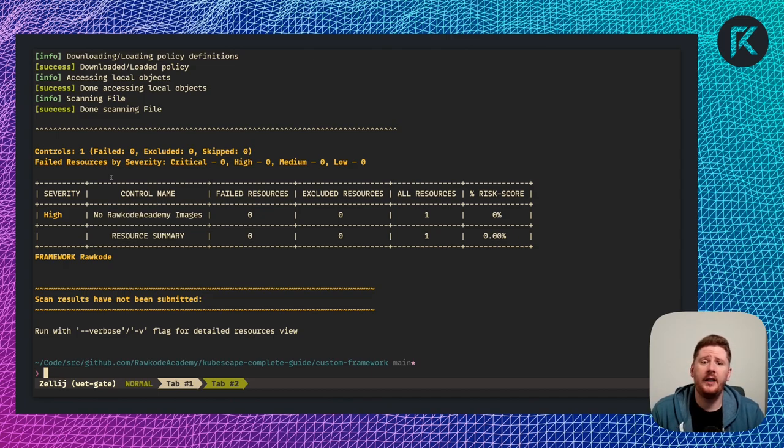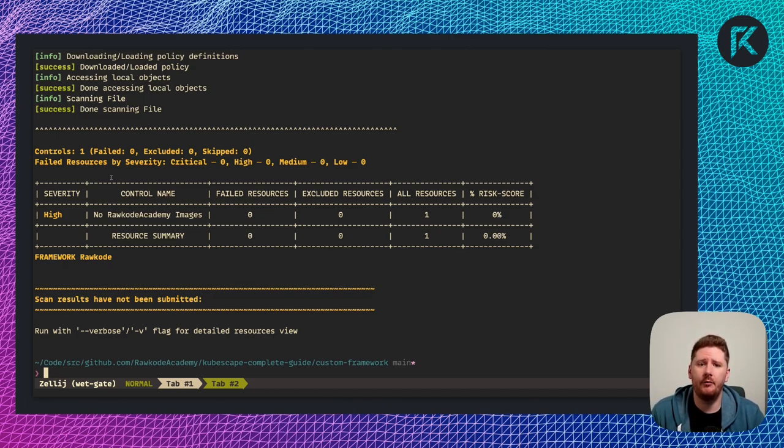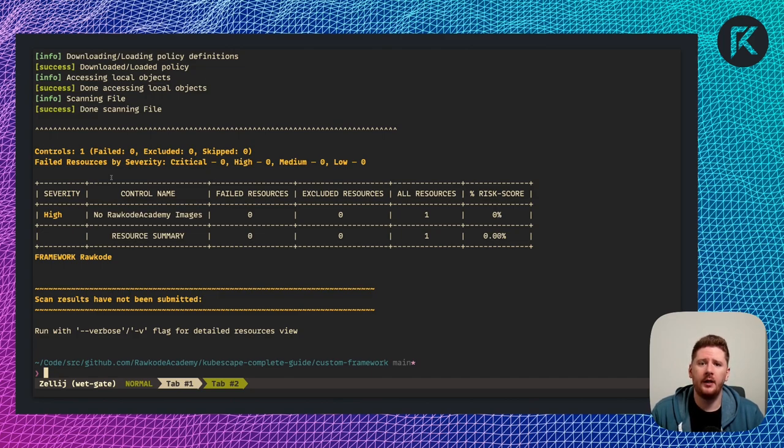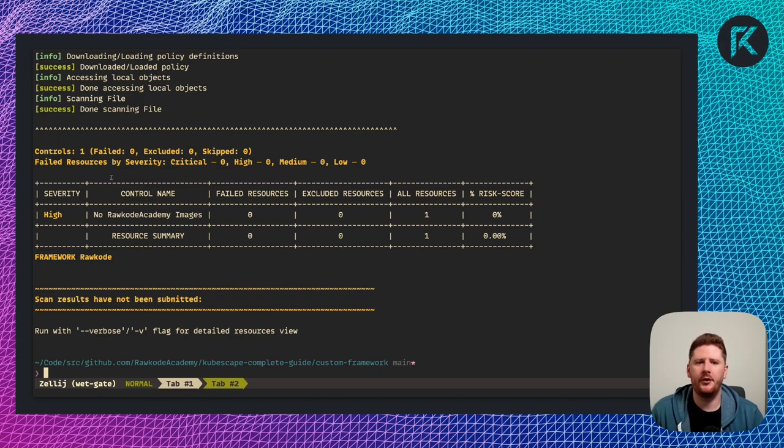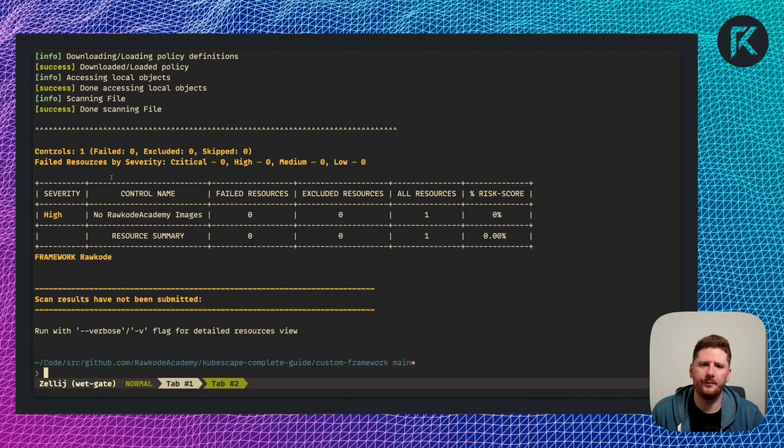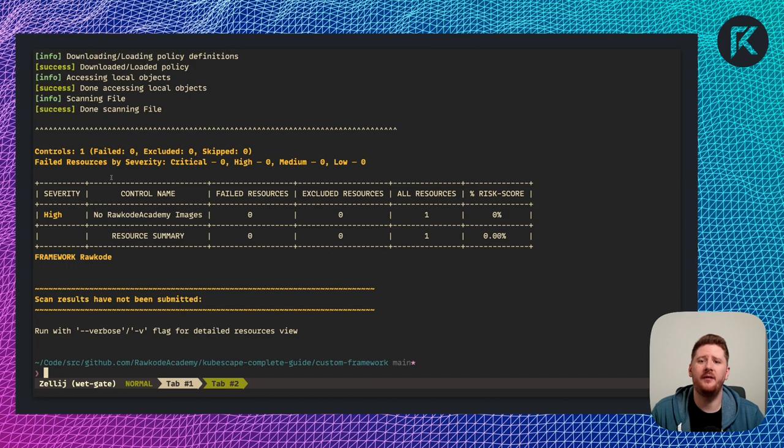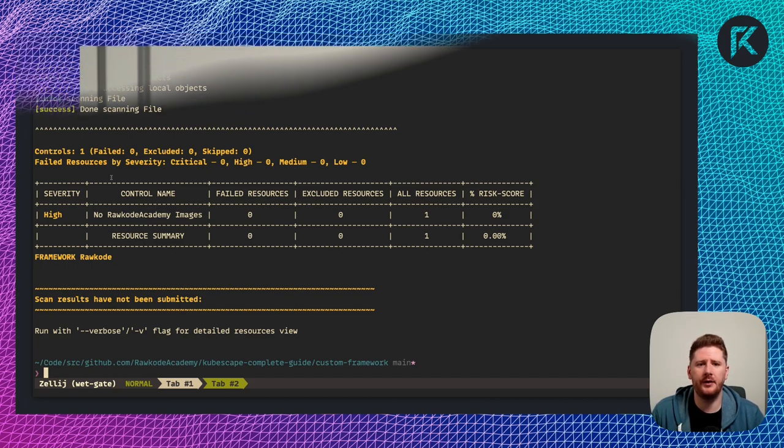So this could be a really interesting way to build up your own framework with your own controls. You can write your own Rego and ship them via git. You can hook this into your CI process and improve your security posture step by step, control by control. Now I do strongly encourage you just to use Armo cloud. But if you need to go down the custom controls path with custom Rego, this is how to do it.